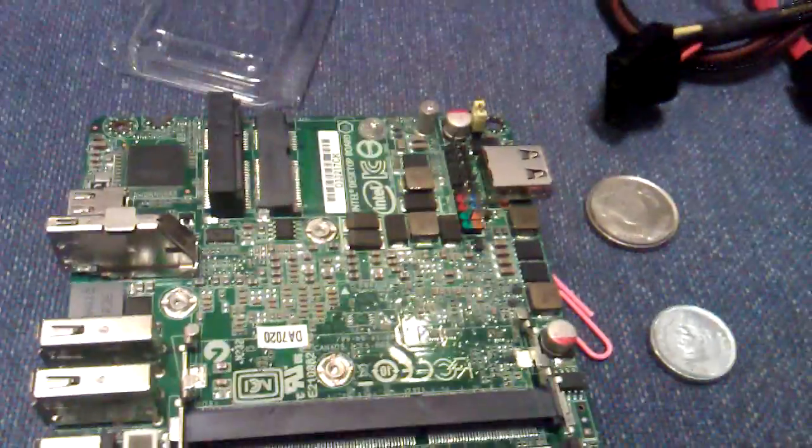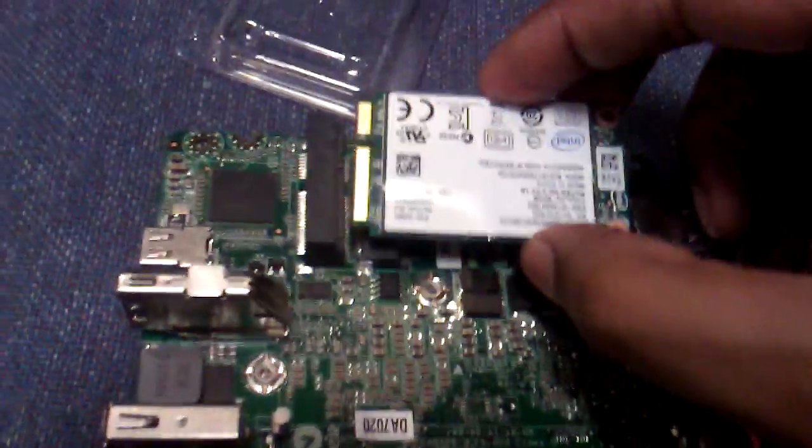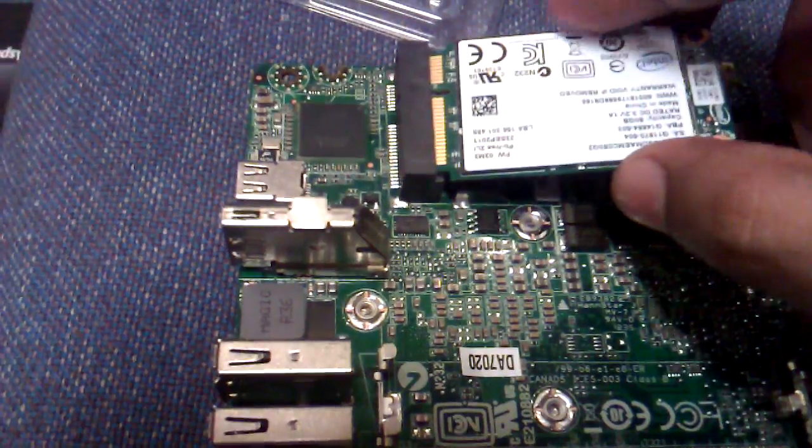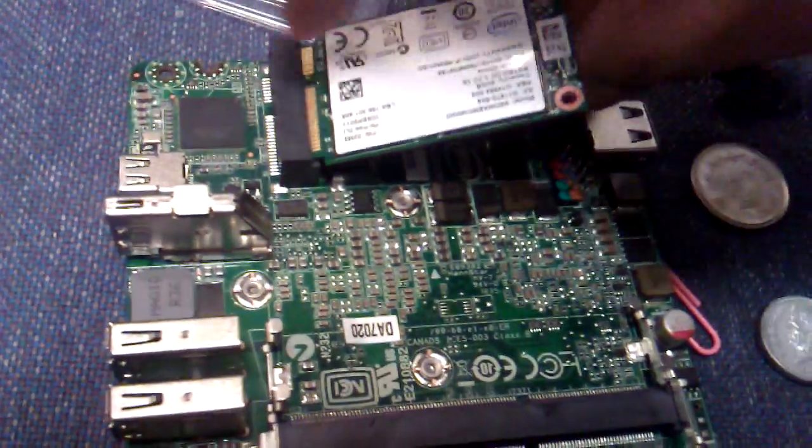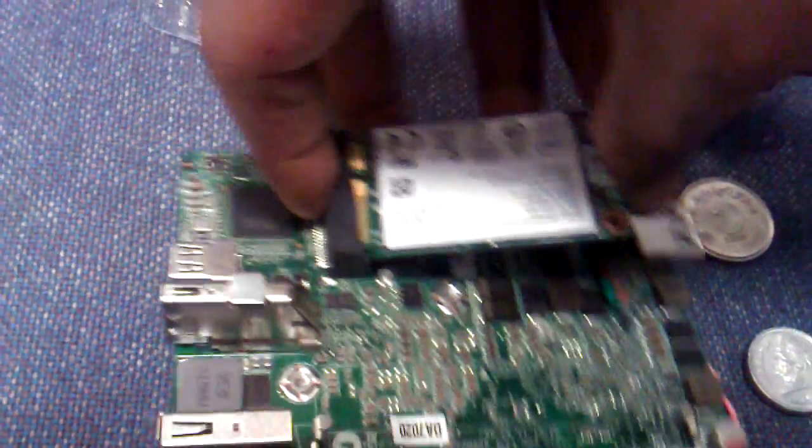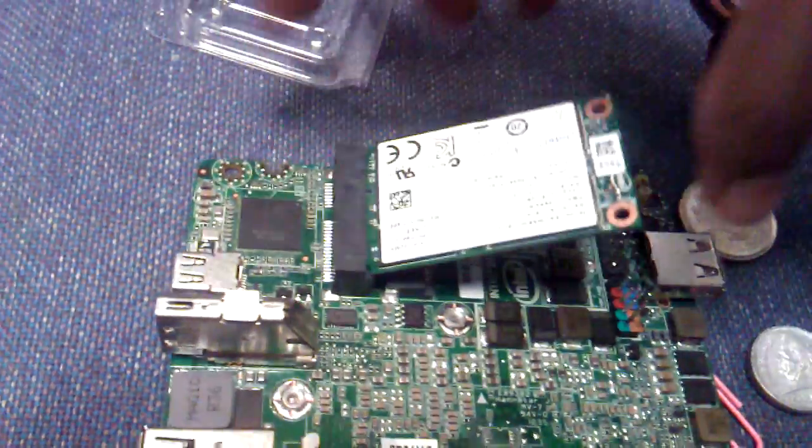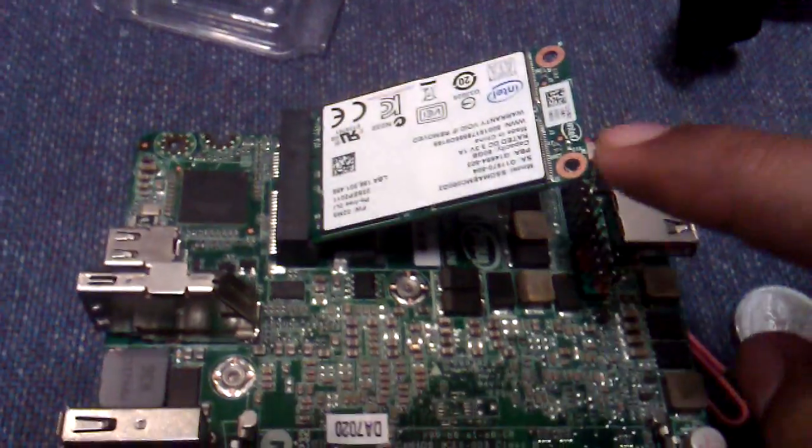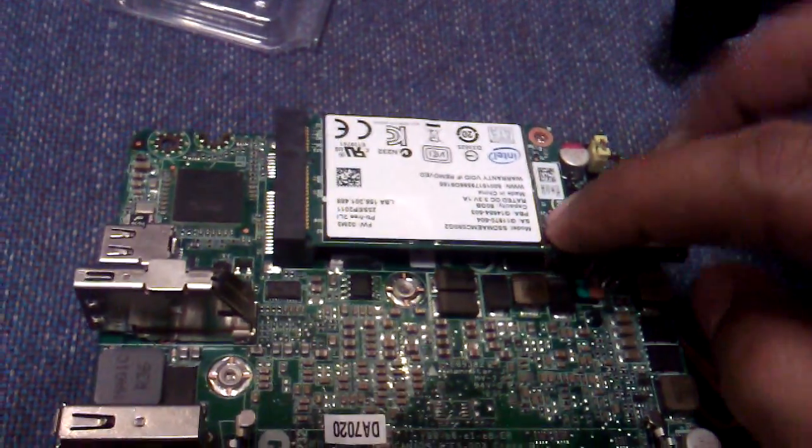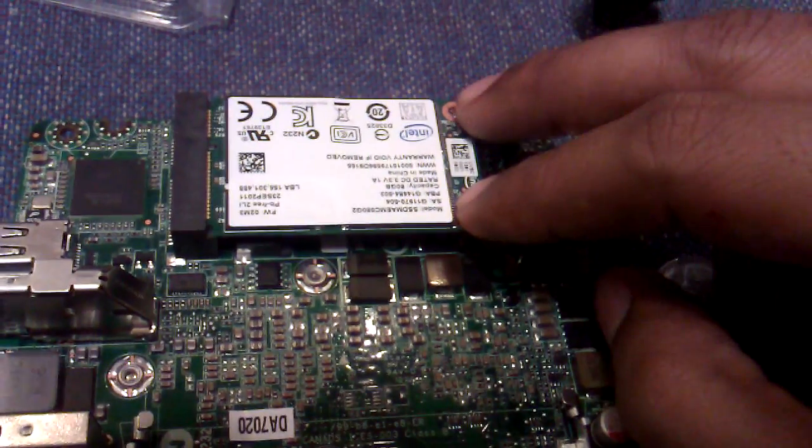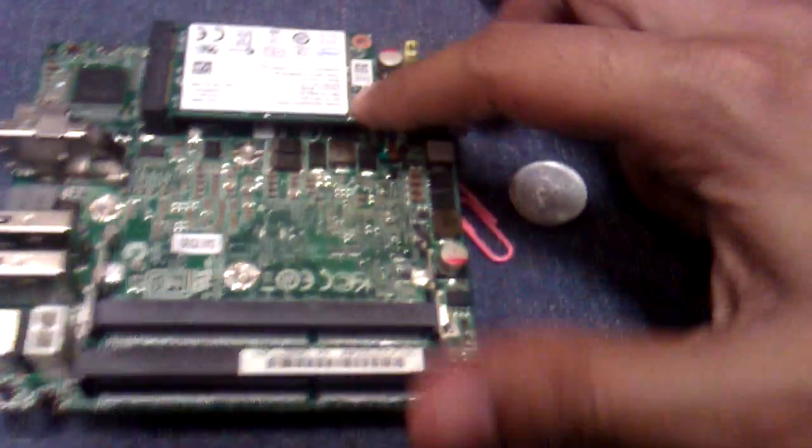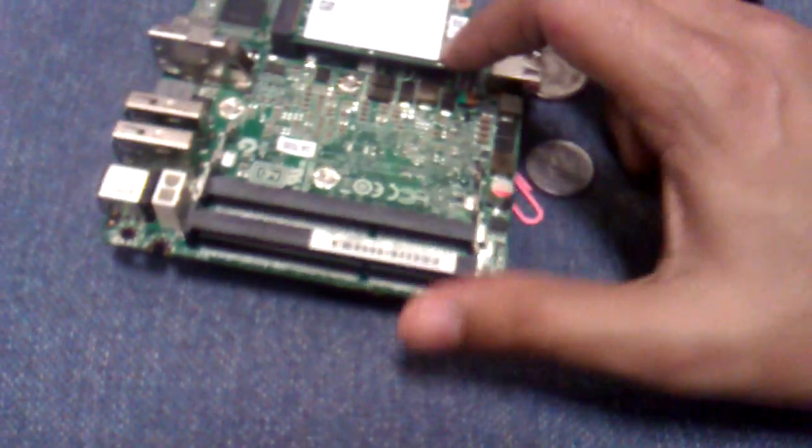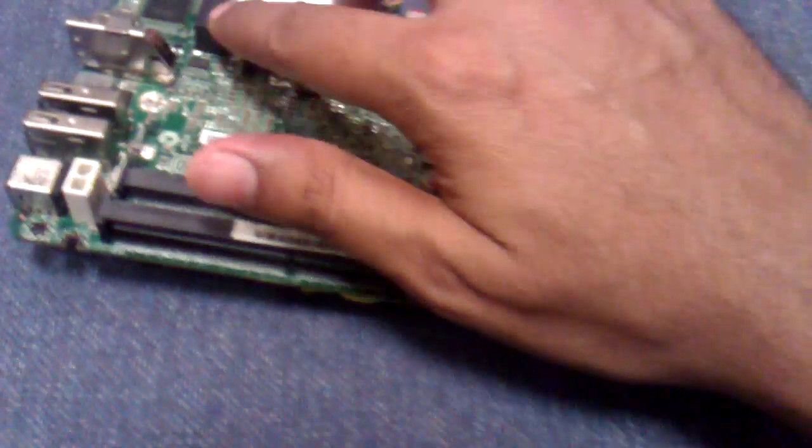This thing really fits into PCIe slots like this one. And then you have to screw it up and tighten it over here, and this is fixed in the system. These are the RAM slots, this is the PCIe slot for hard drive.